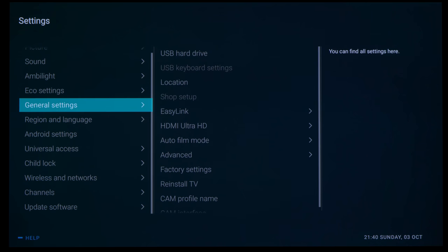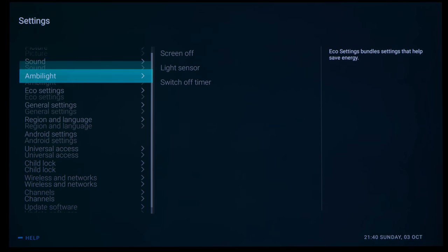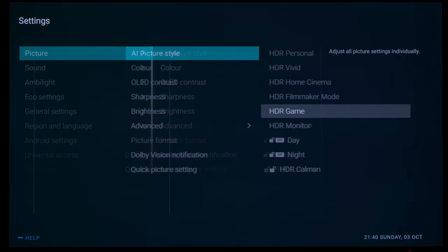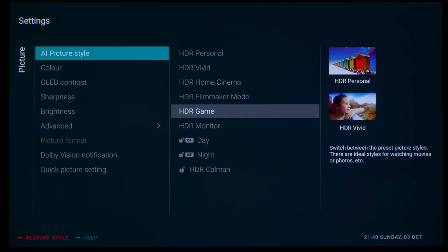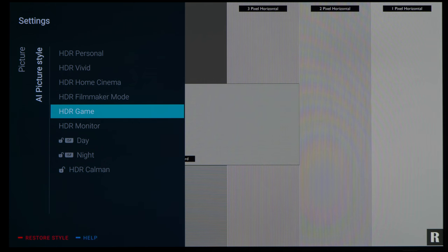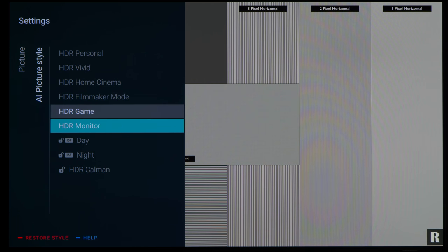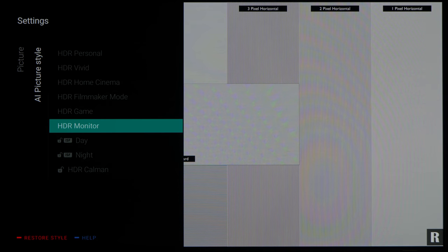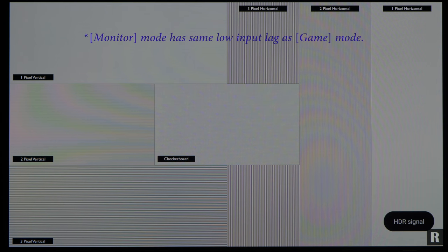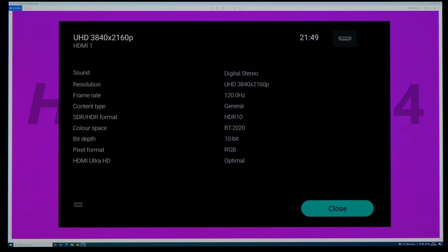You will need to set HDMI Ultra HD to optimal, meaning that you will lose ALLM. And then 4K 120Hz resolution is only fully realized in monitor mode, which will also benefit from 4:4:4 chroma.